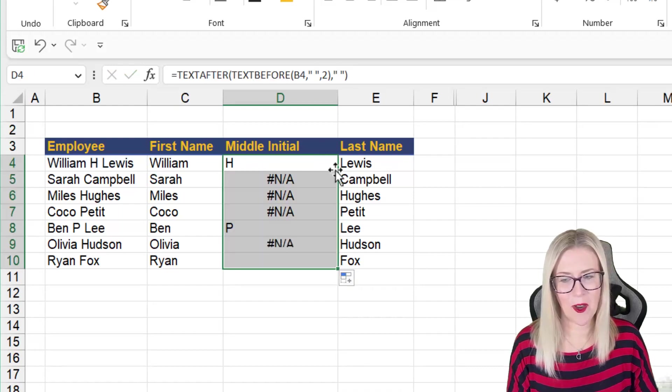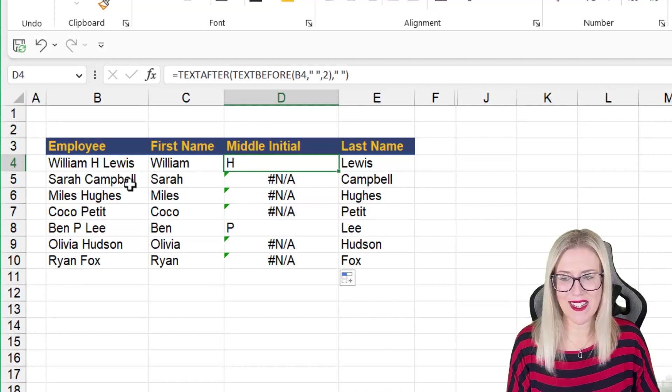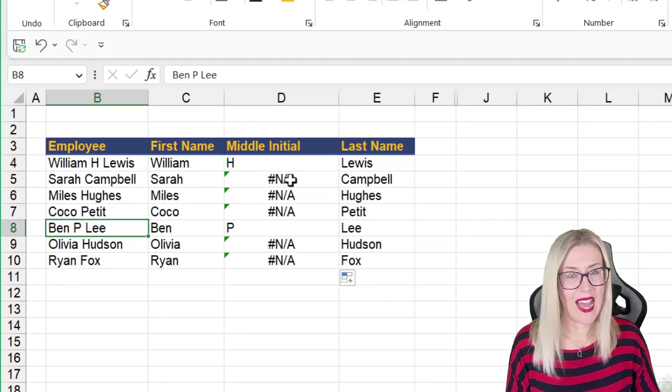Check it out. Let's copy it down. So it's extracted the middle initial for William and for Ben.